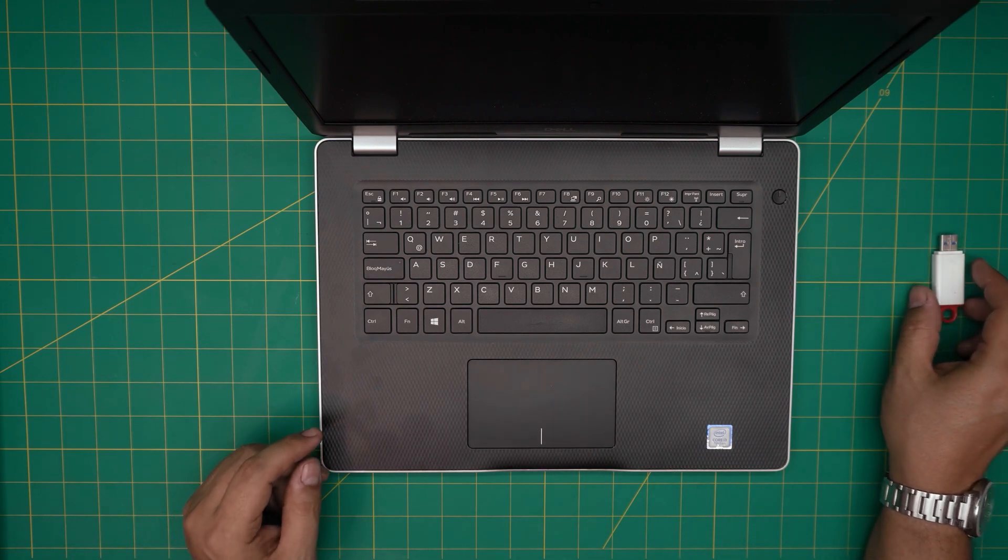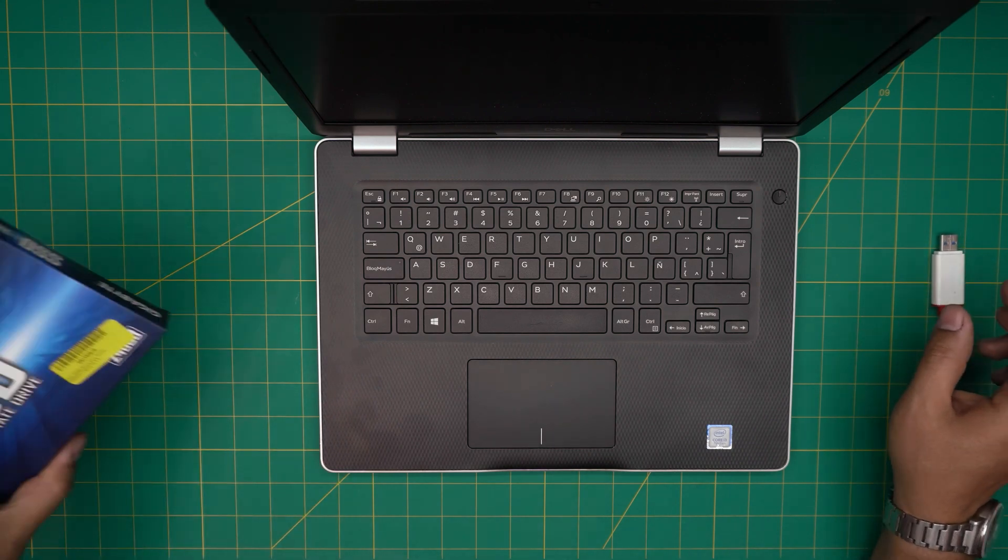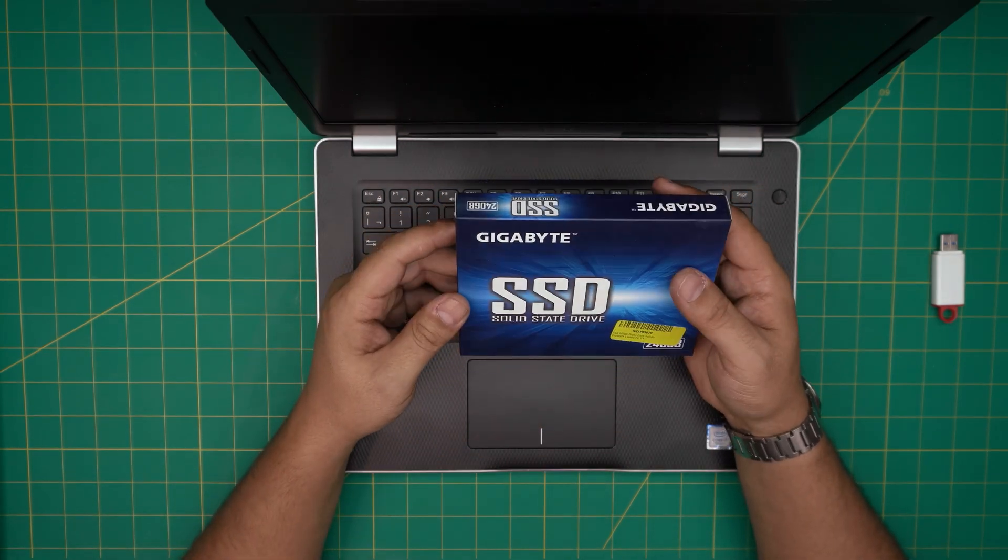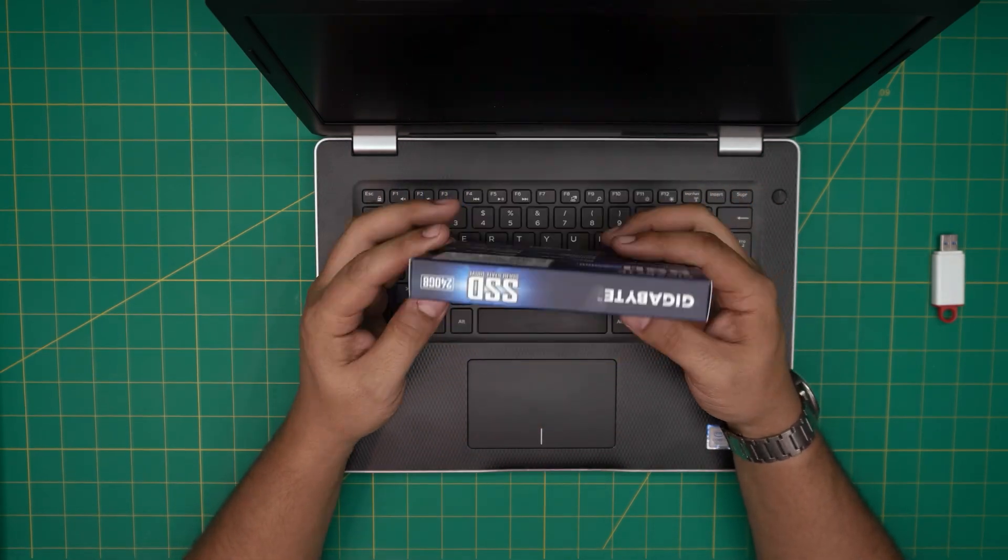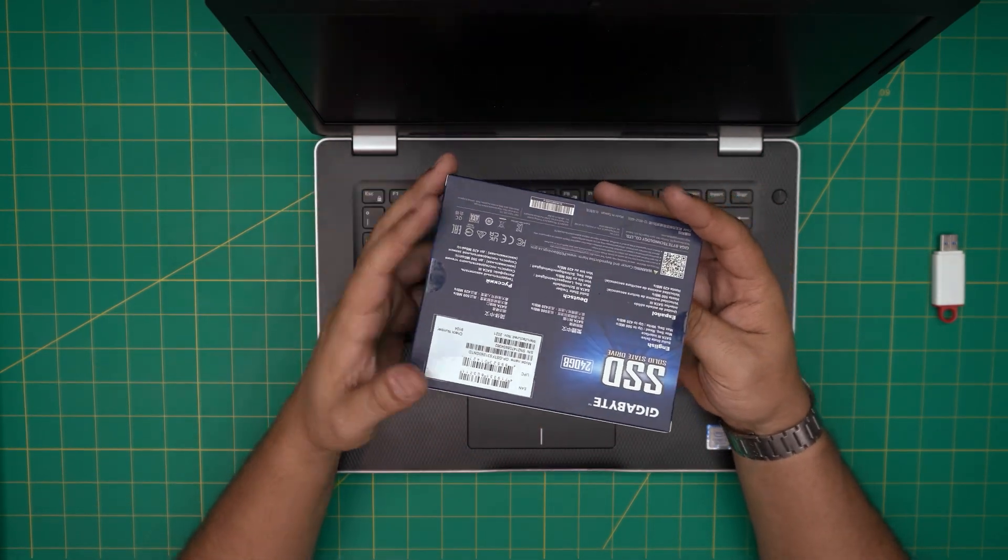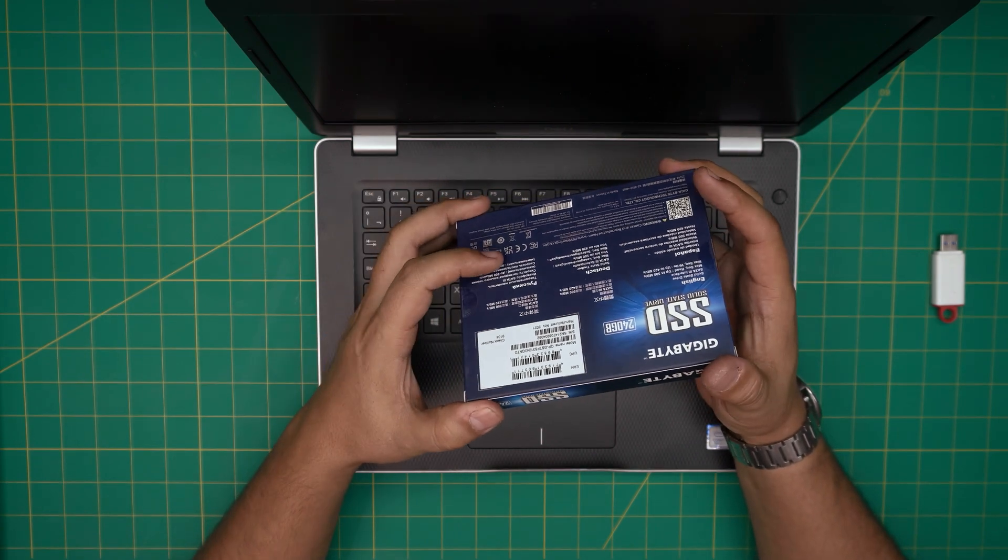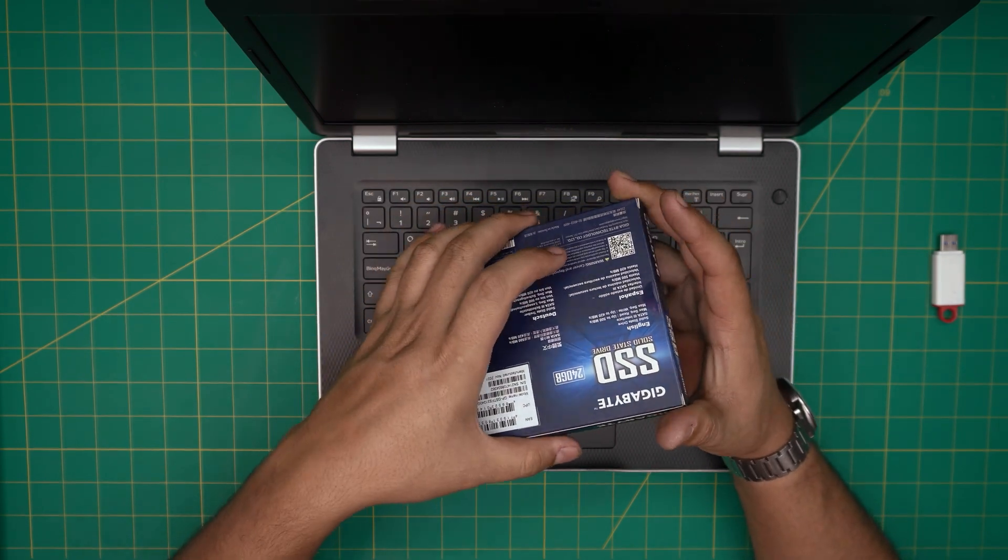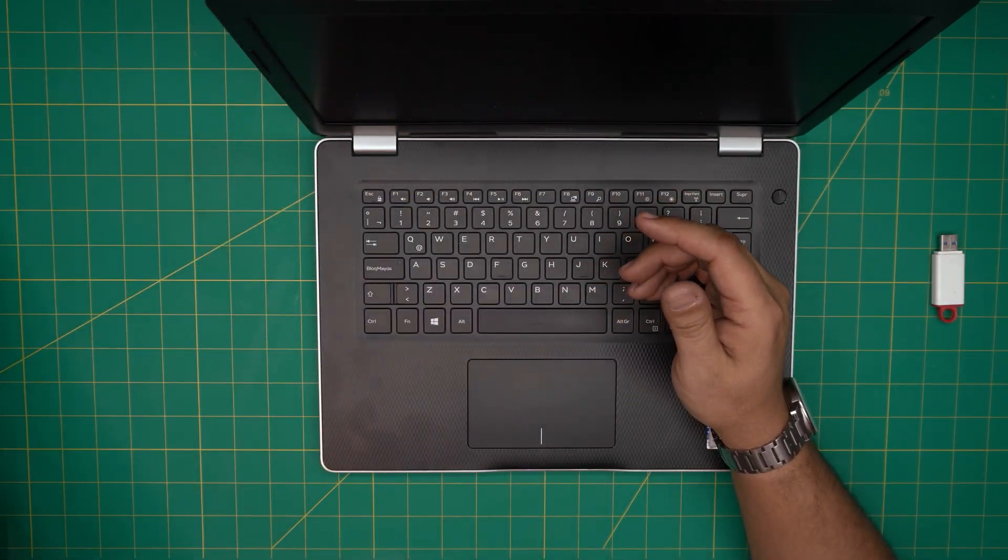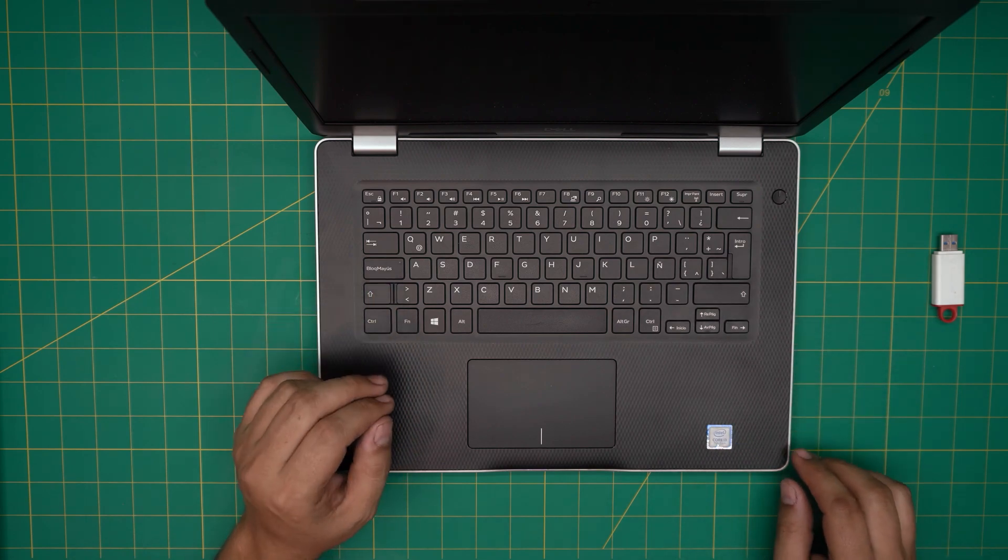In this case, the client brought me his own SSD drive, this Gigabyte one. You can purchase yours. I would recommend a Samsung brand—those are really top of the line—but anything is better than a mechanical drive.